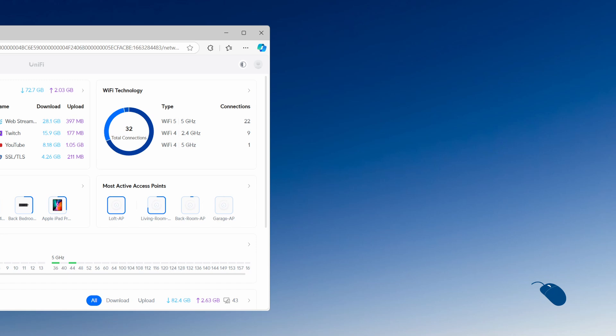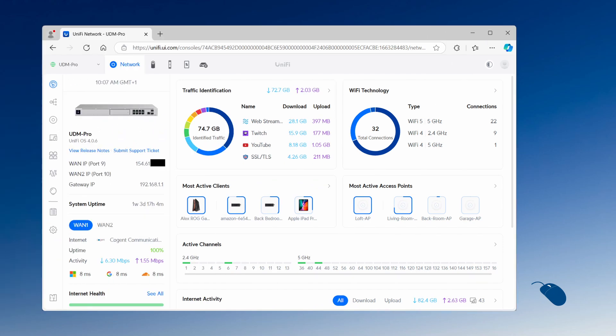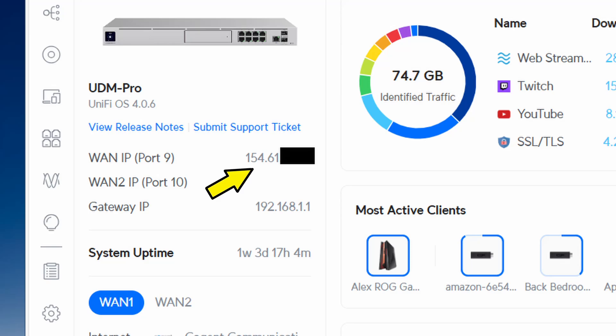So fast forward to today, and if I check my UDM Pro dashboard, I can see my internet IP address, which is now a regular public IP address rather than a CGNAT address.